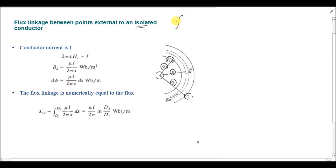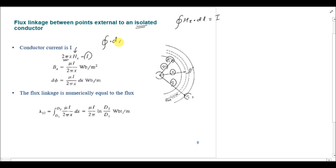The starting point is Ampere's Circuital Law, defined by the equation: the closed integral of H_x dot dL equals I. The magnetic field intensity is H_x, and the closed integral of dL equals 2*pi*x, so the magnetic field intensity at point x is H_x = I / (2*pi*x). Here we use the total current I, not a fractional current, because the whole current is linked with the magnetic field intensity at this external point.